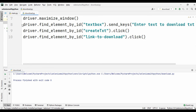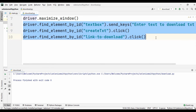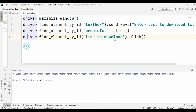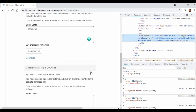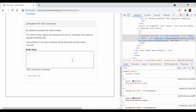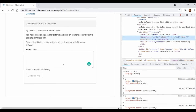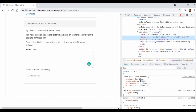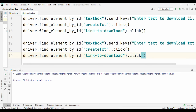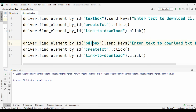Now let's download the PDF file. To do that we are going to perform the same steps — we are only going to change the elements. For the PDF file, let's locate the box. Click on inspect and the name of the box is 'pdf_box'. Go back to the window and change the text box to 'pdf_box', and we are going to download the PDF file.